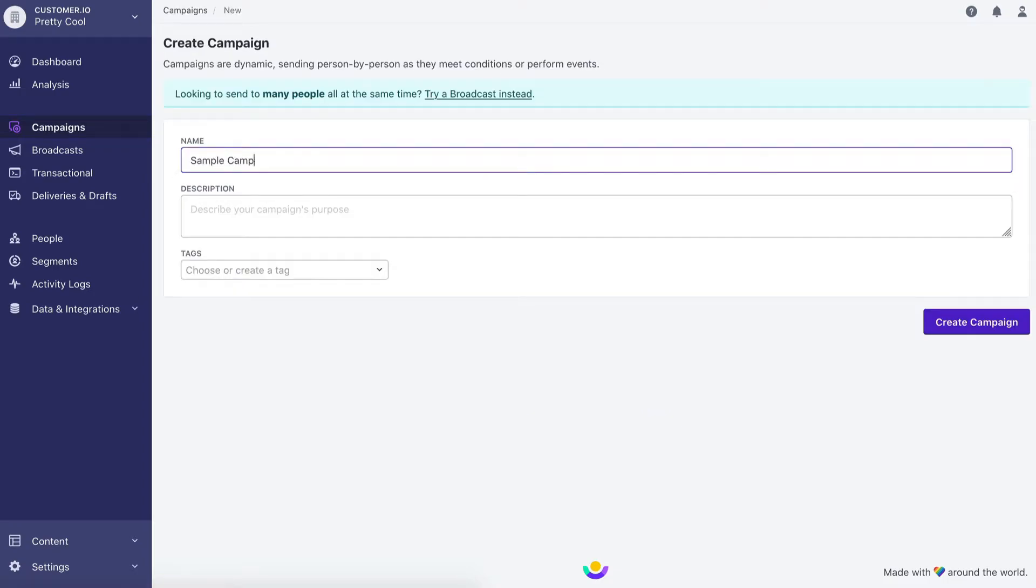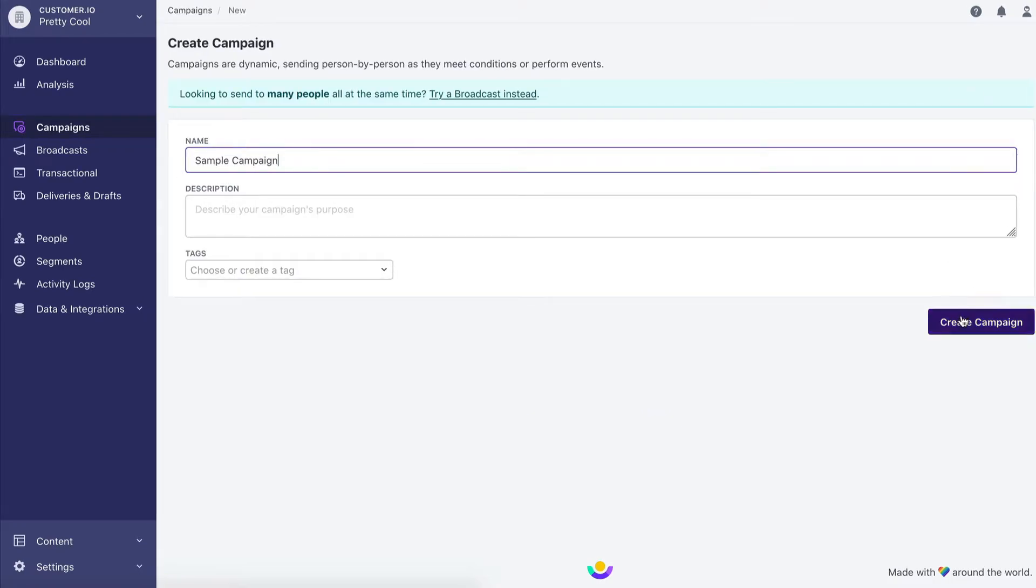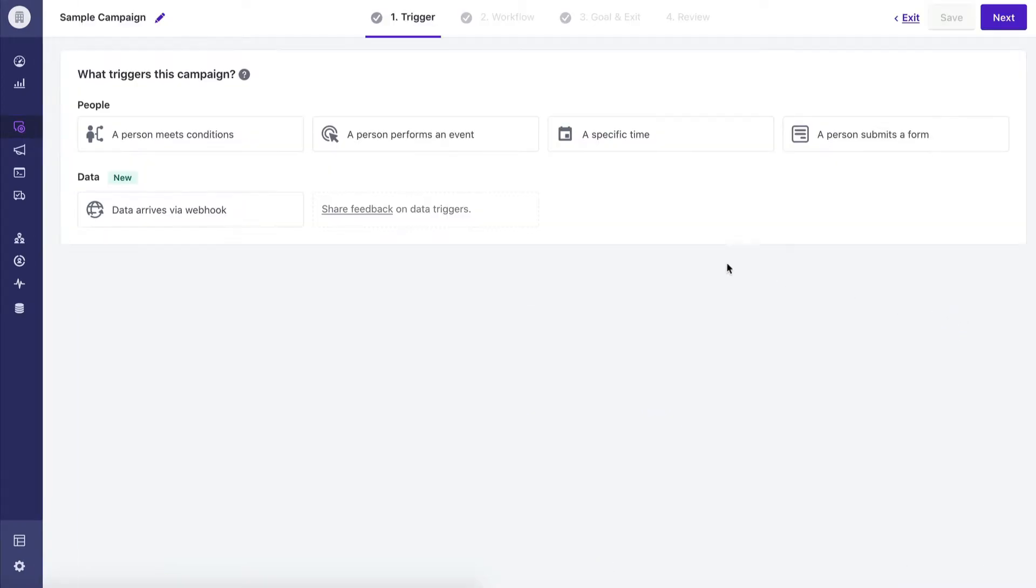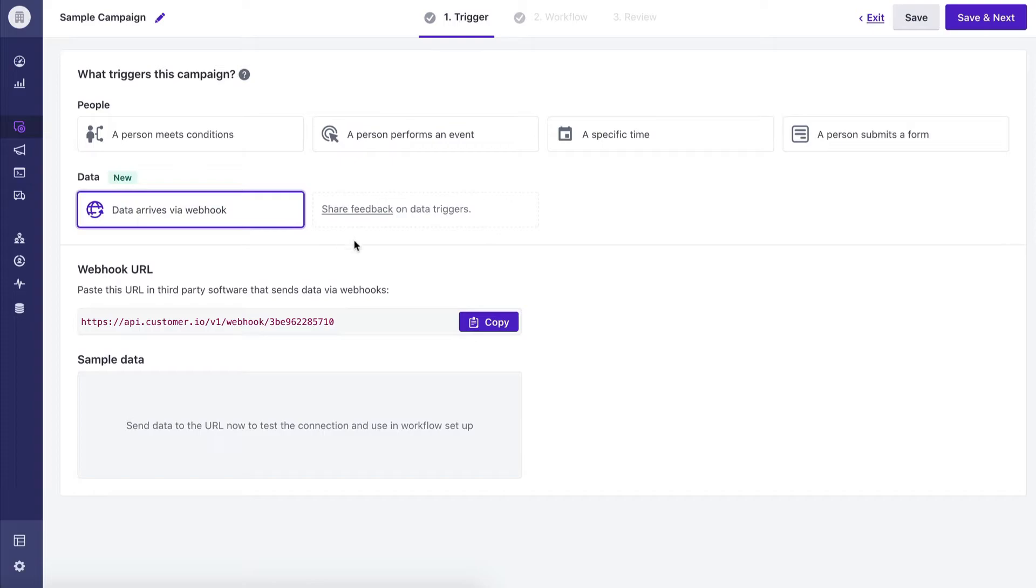First, create a Customer.io campaign that triggers when data arrives via webhook. Copy the link.